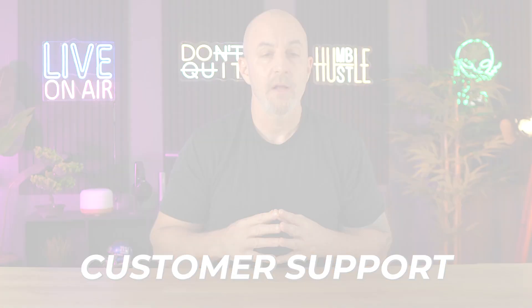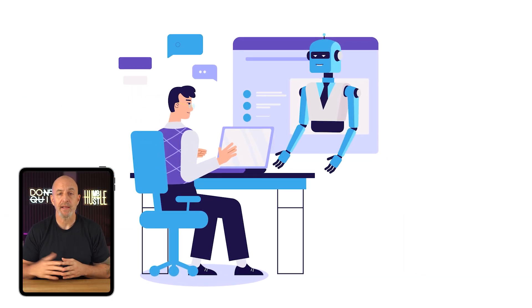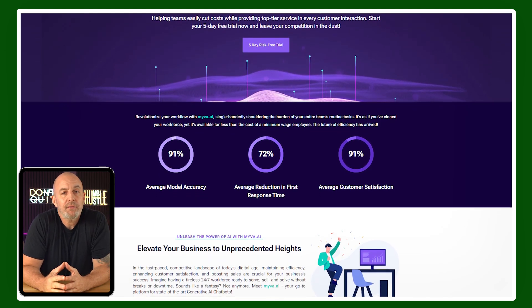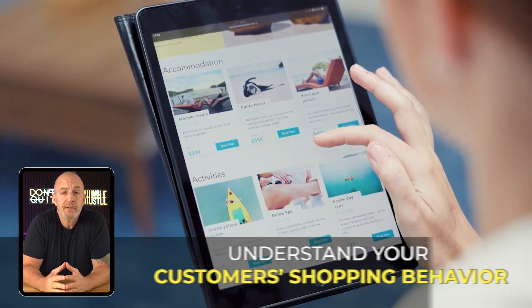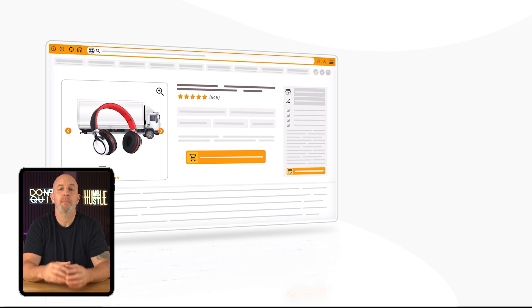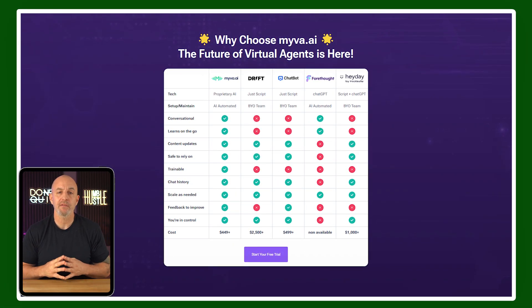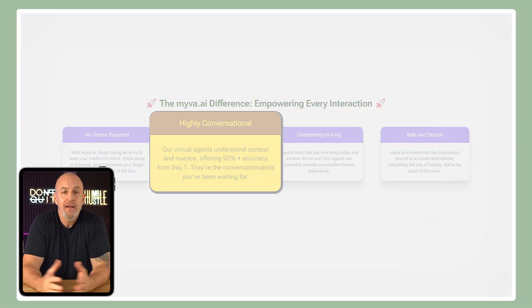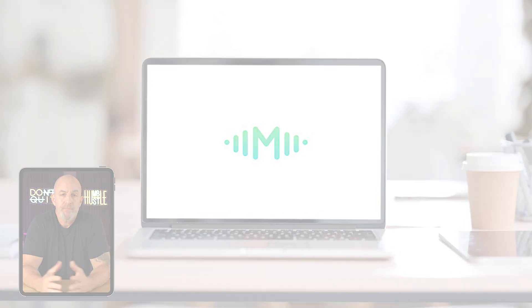Once your store is live, let's talk about customer support. The best thing you can do is get an AI chatbot that can reply instantly, whether it's midnight or noon, freeing up your time to focus on growing your business. One such chatbot is MyVA AI — beyond responding to customers, it can give you insights from customer interactions, helping you understand shopping behavior, observe new trends, and make more informed decisions. MyVA crafts responses with up to 92% accuracy based on your brand and personality, and it scales as your business grows.